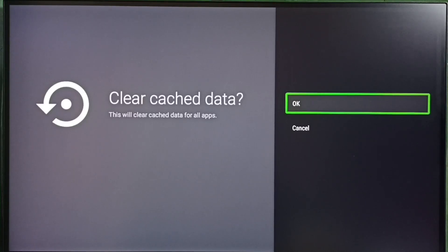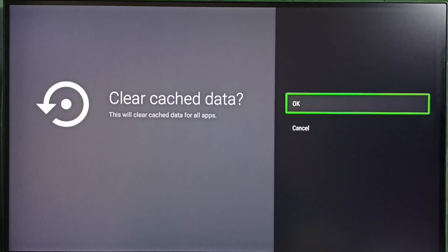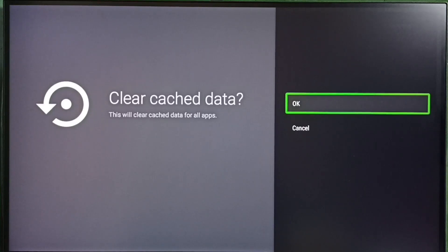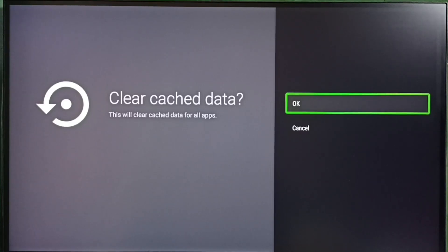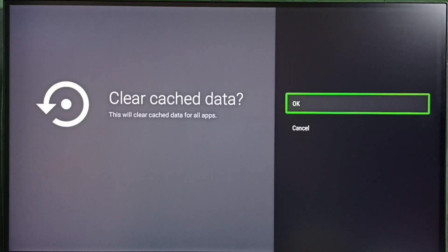In the TV, we don't need to go to apps one by one and clear cache. With a single operation, we can clear cache of all apps in the TV.